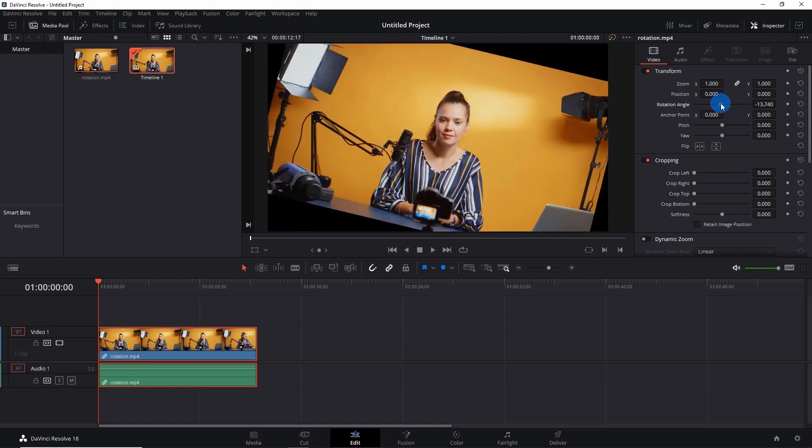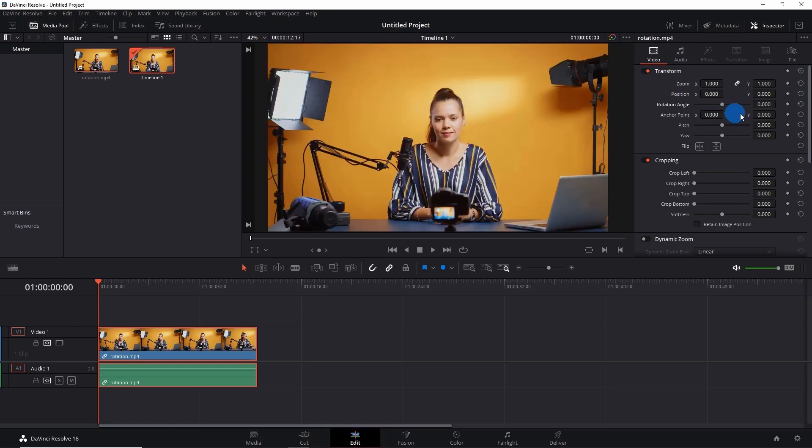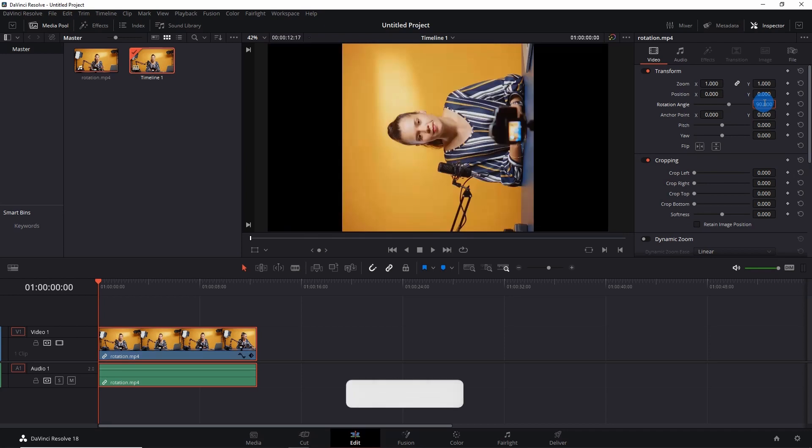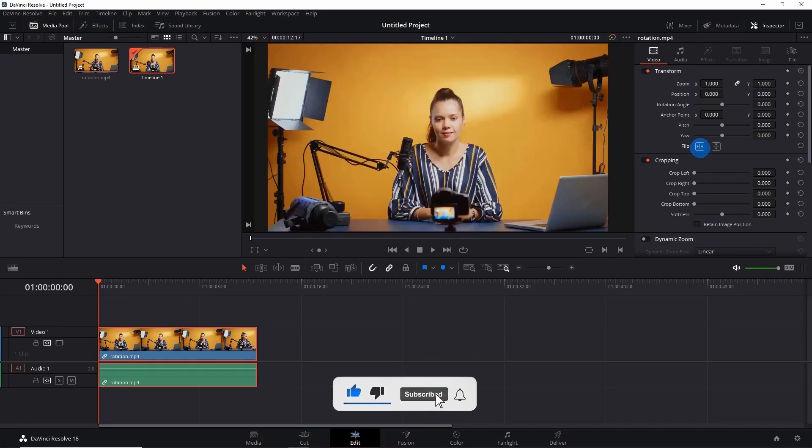If you want to be more precise, you can manually enter the rotation angle here. For suppose, I'll make it as 90 degrees, so it converted this landscape video to the portrait one.